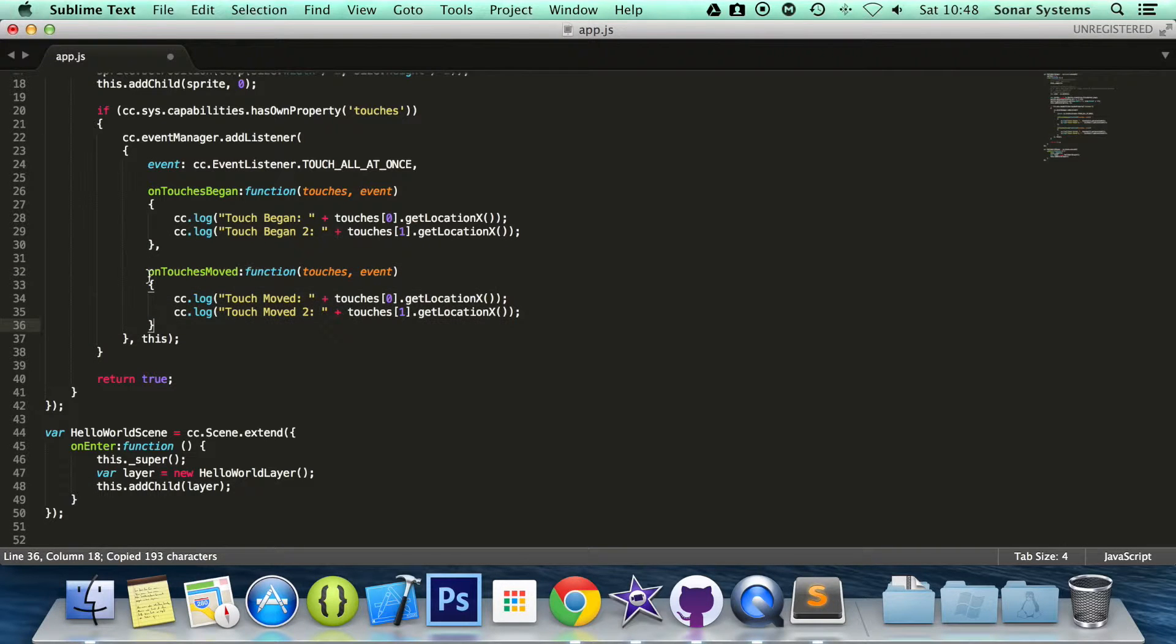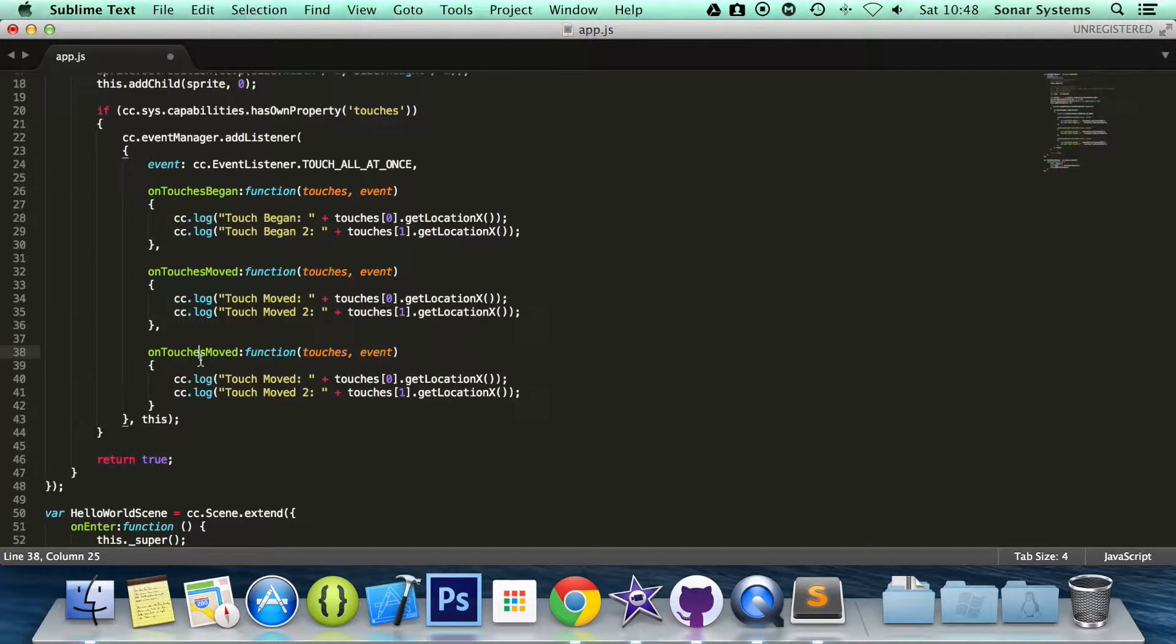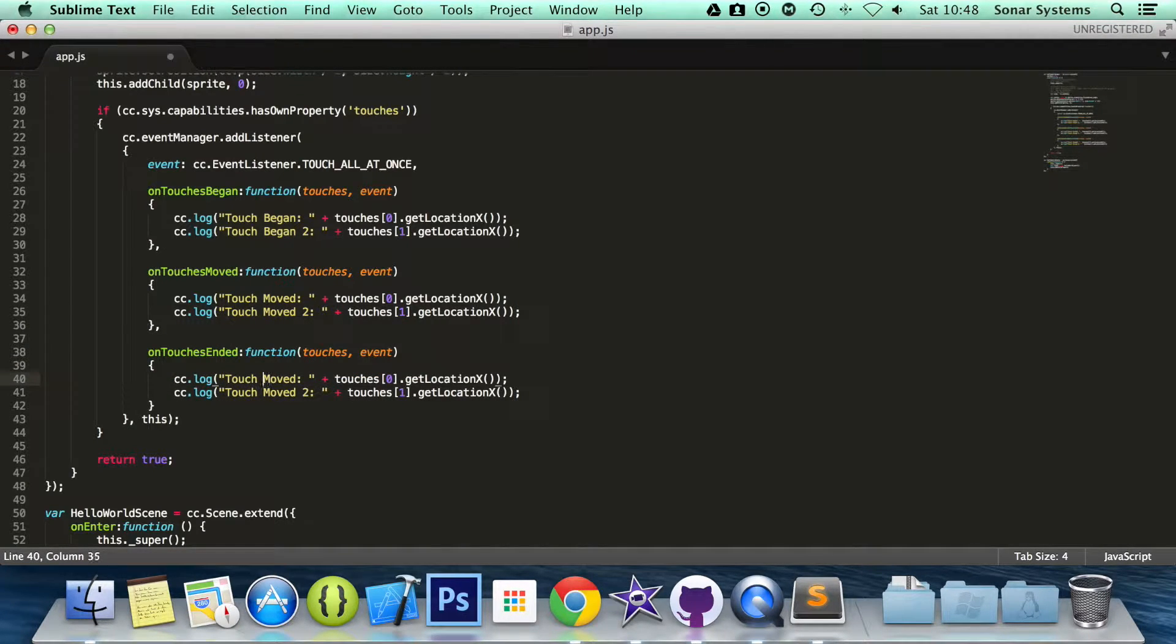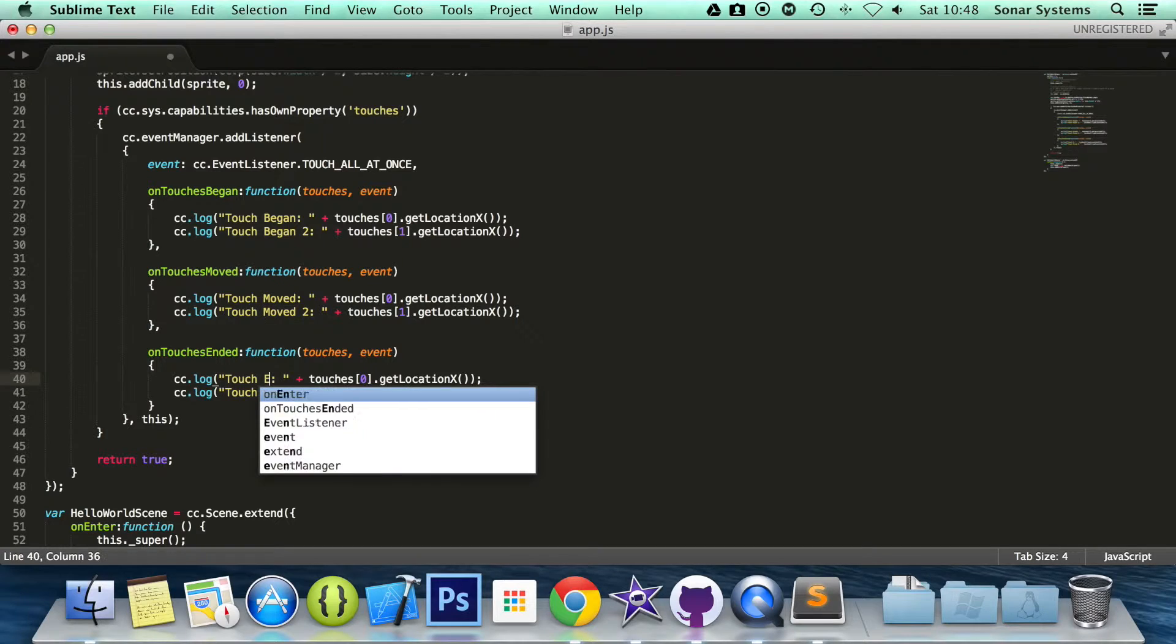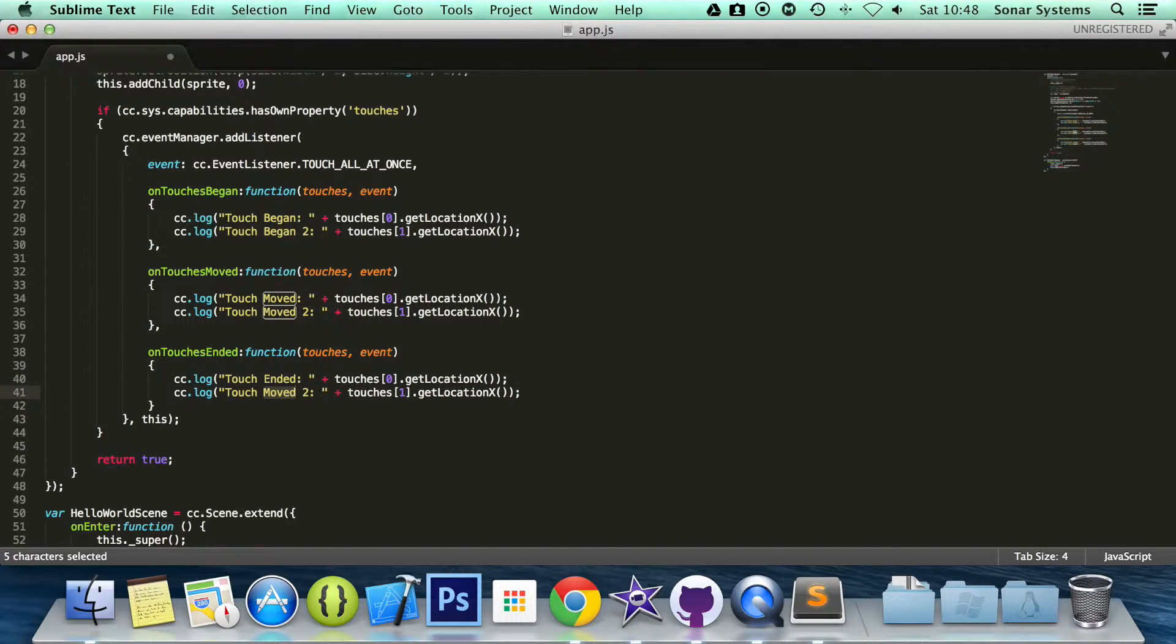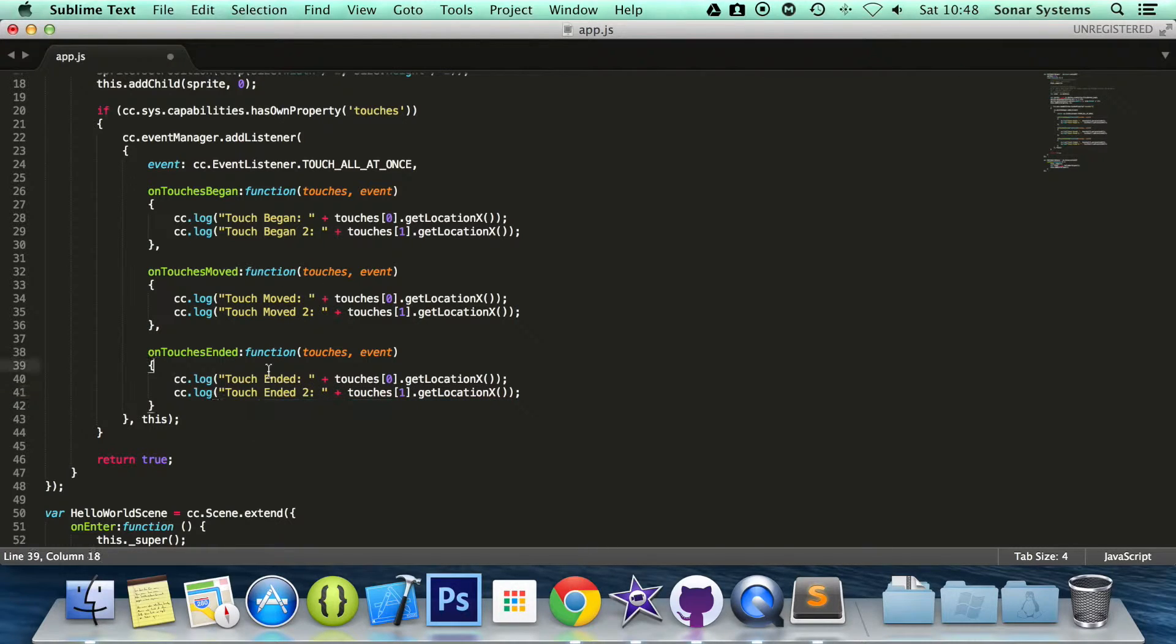So what we are going to do is just copy and paste this. Make sure we have a comma here. And now what we need to do is change this to Ended. This to Ended. Change this to Ended as well.